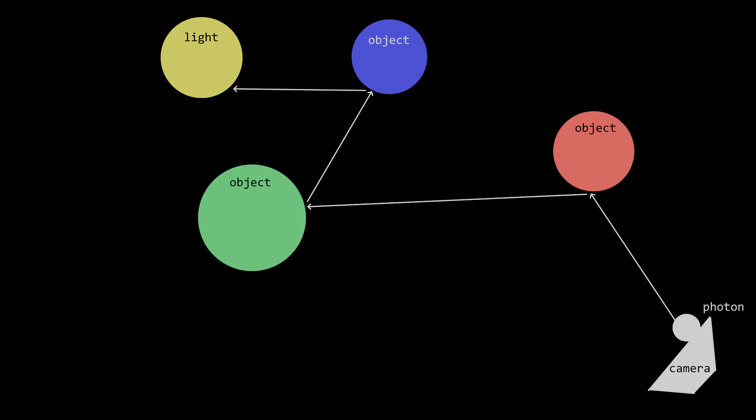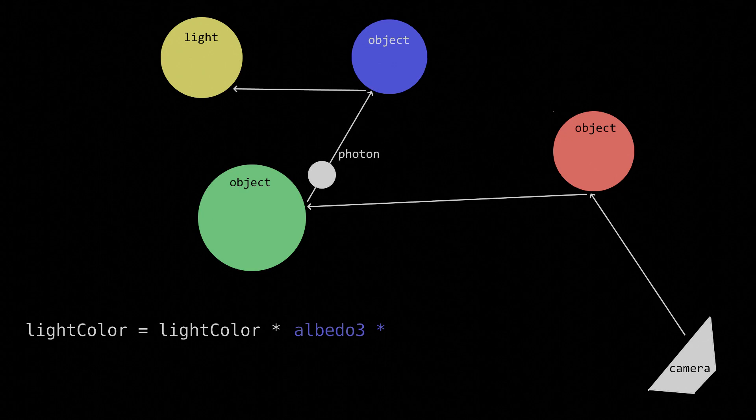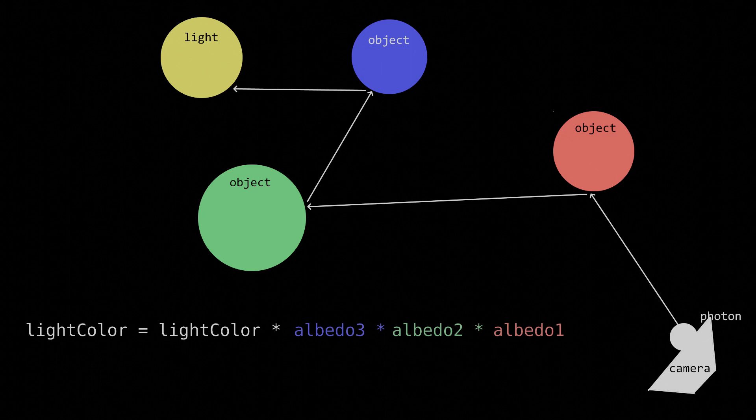Therefore, if on a reverse ray's journey, we hit a light source, it's as if the light is going back to where it came, getting its color multiplied by the albedo of all the objects we've encountered so far. Okay, here's where it gets simpler. We don't have to store an array of albedos.